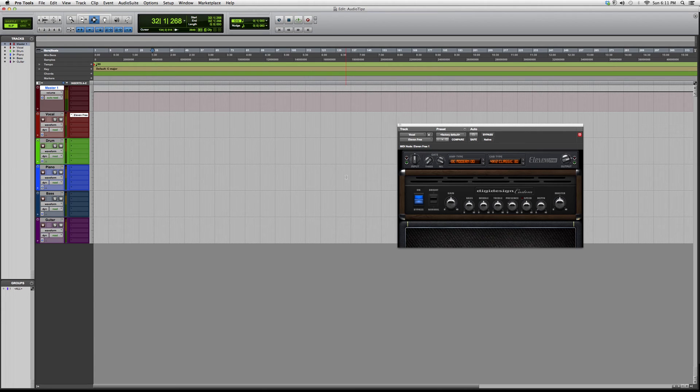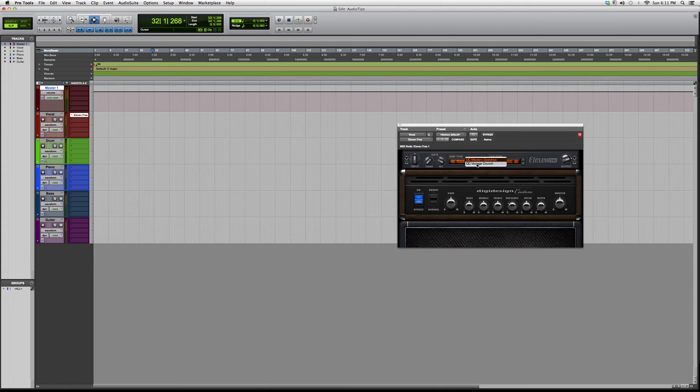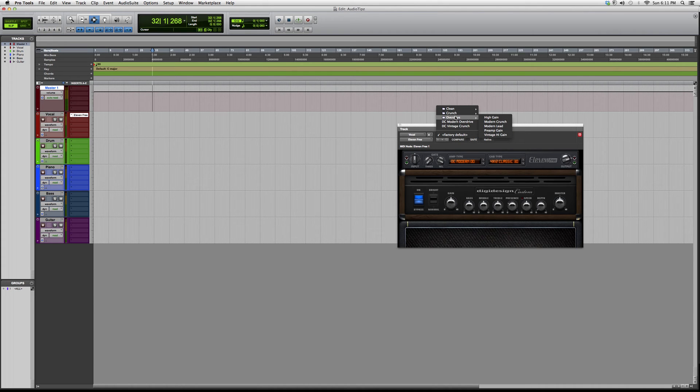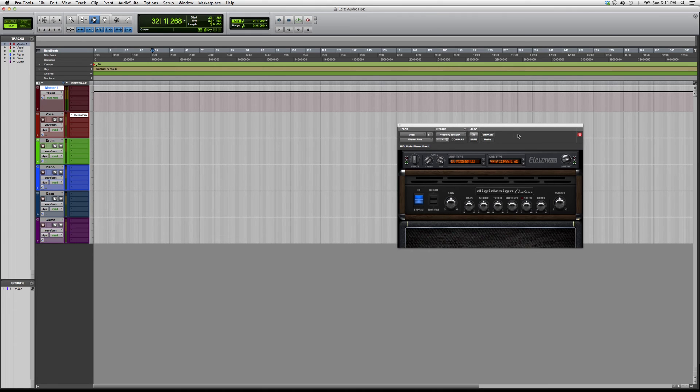Right here you've got your amp type with modern overdrive or vintage crunch. You can select presets over here - you have clean preset, crunch preset, overdrive presets. There's about five folders with three sections and two other ones you can choose from.